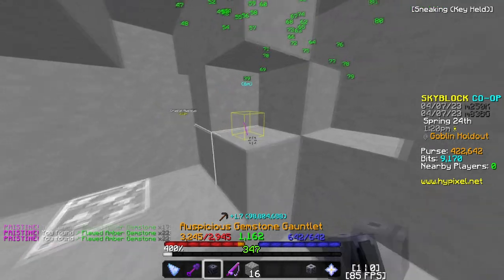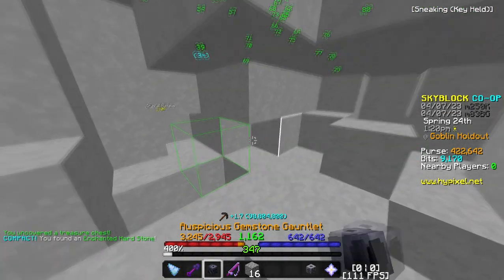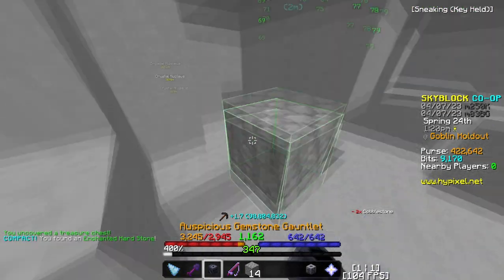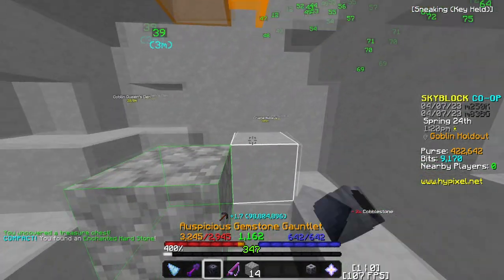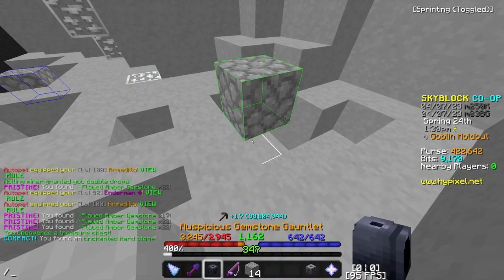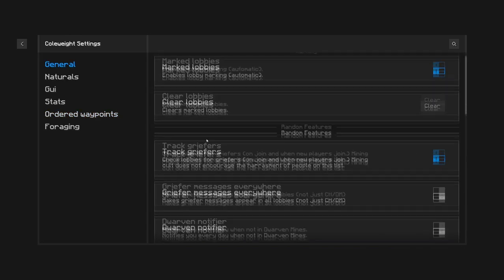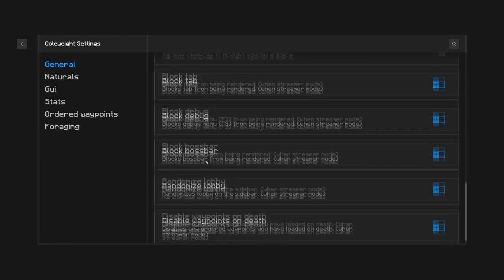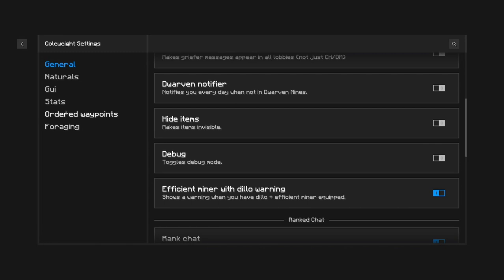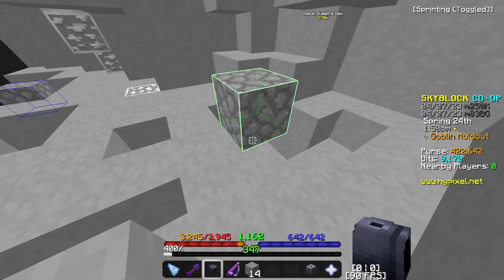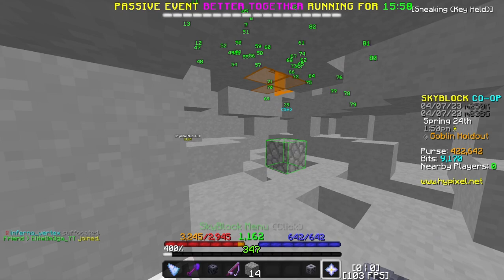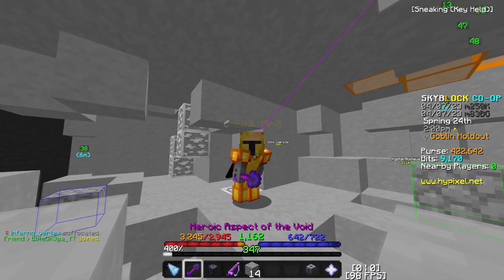The Kowei mod is basically a mod for mining quality-of-life stuff. For example, the slash CW command, which is a Kowei command, lets you use ordered waypoints — that's the most important feature I'm going to be talking about — and there are a lot of other useful features as well.